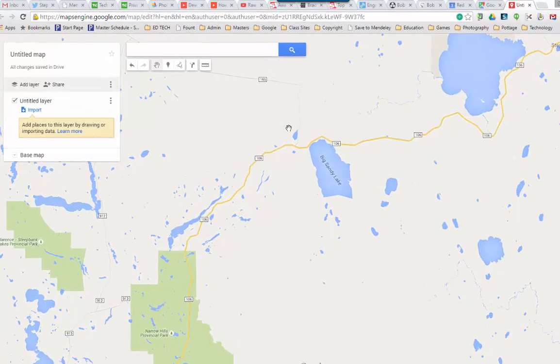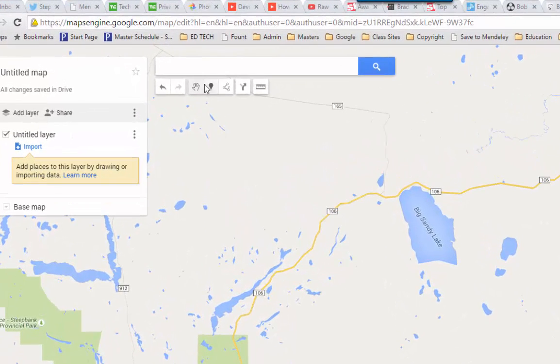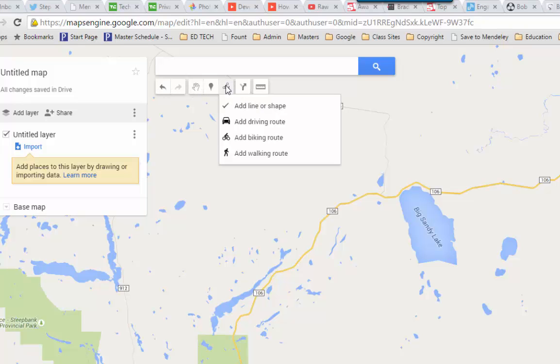Hey Don, really easy to do. Just up at the very top where you've got your toolbar items, there's a little line option. If you click on that, you can choose to do the different routes or just add a simple line or shape.